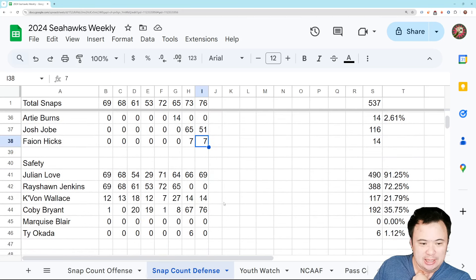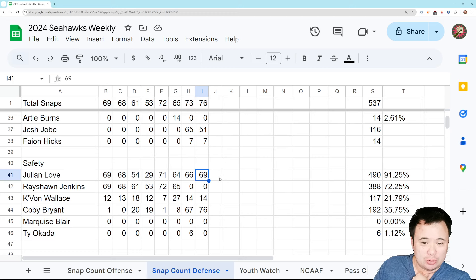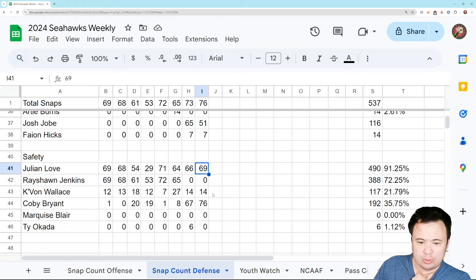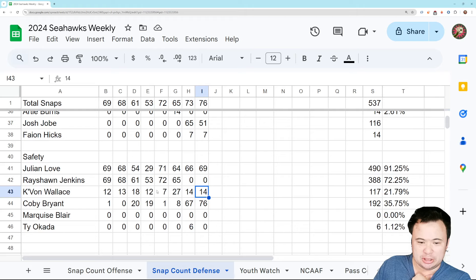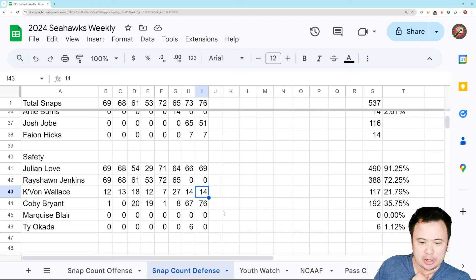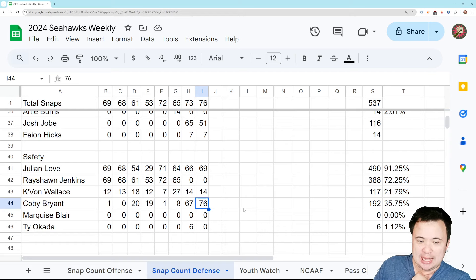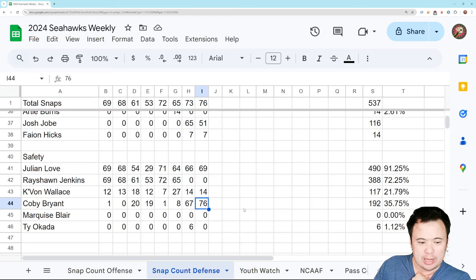And then safety, Julian Love plays basically the whole game, 69 out of 76 snaps. Again, I think there was some garbage time he came out for. Kayvon Wallace, 14 snaps, so he continues to just be kind of a sporadic cleanup guy. And Kobe Bryant plays the whole game, 76 snaps. And I didn't think Kobe played a terrible game. I'll say that.